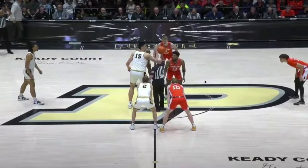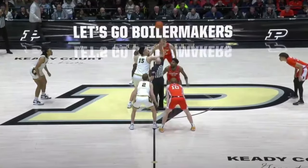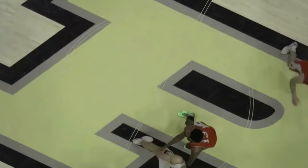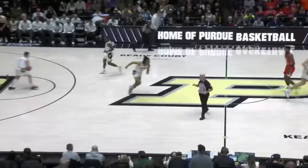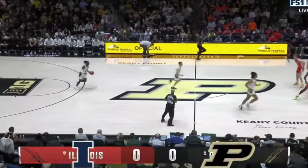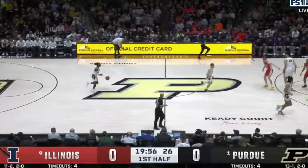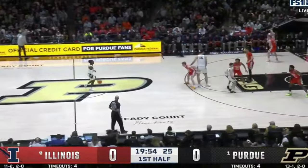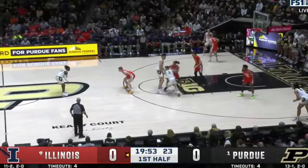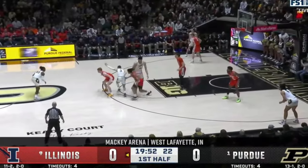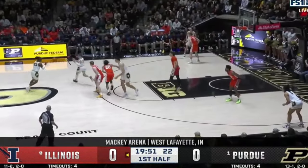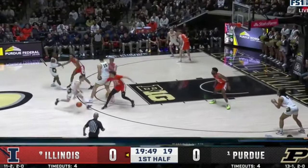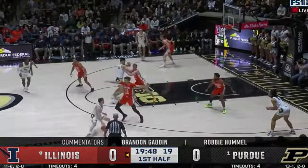Today we're going to look at Purdue vs. Illinois, which happened this past Friday, two days ago from when I posted this. We're going to discuss why this game, in particular, led to me having more questions about mostly Purdue, but both Illinois and Purdue, than it actually answered, despite Purdue dominating most of the game. Let's go.